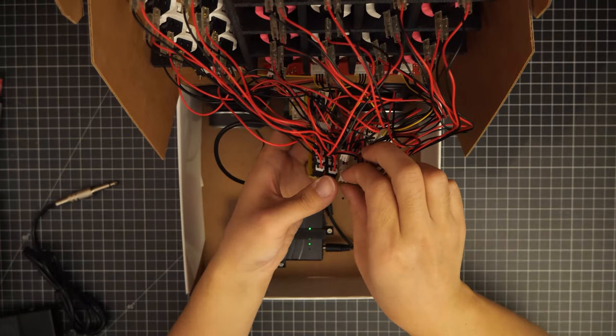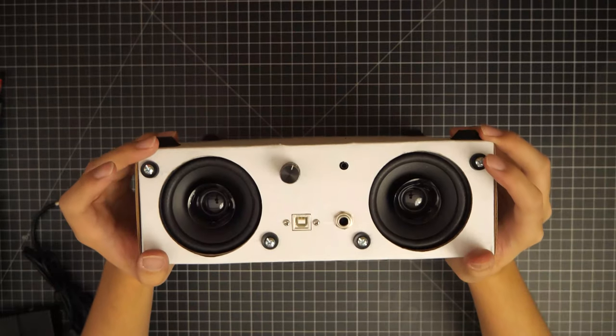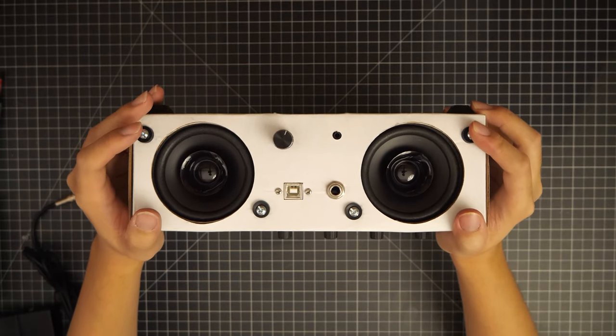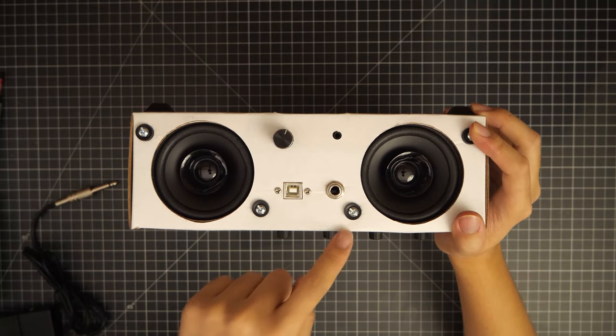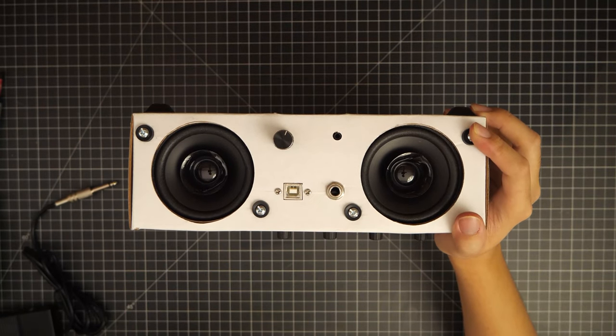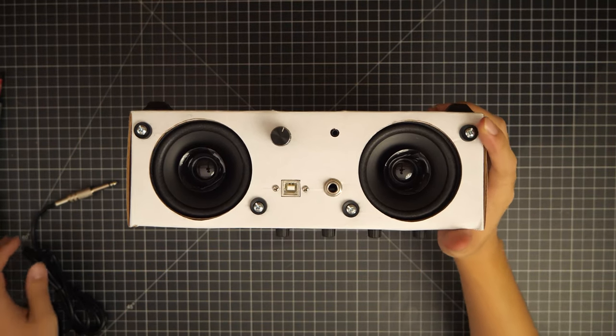And just like that, now you have a quarter inch port on your beatbox. You can now get started with it right away. Super easy!